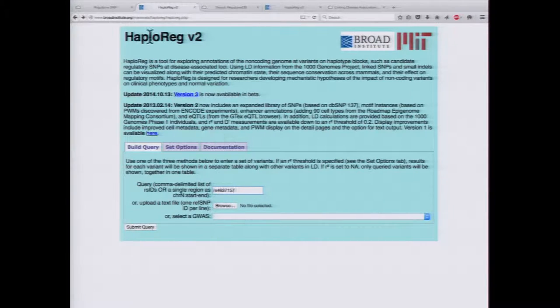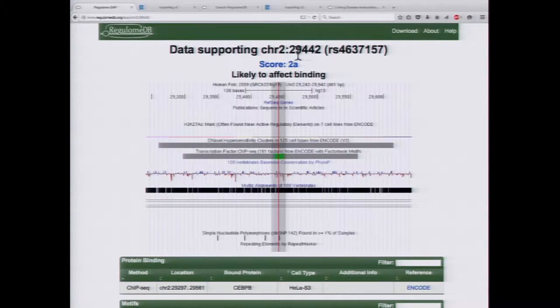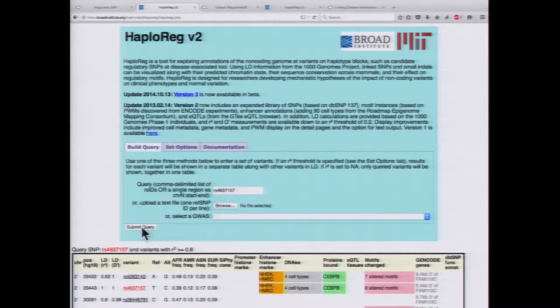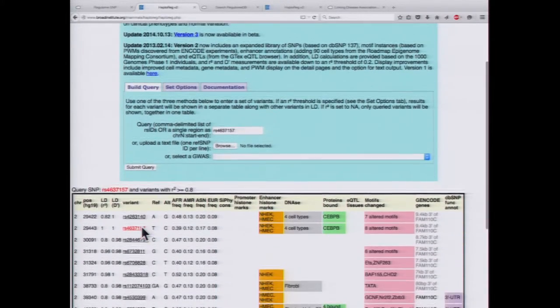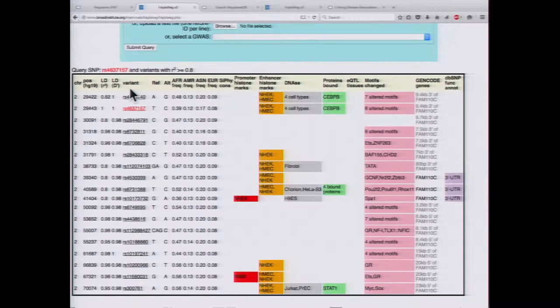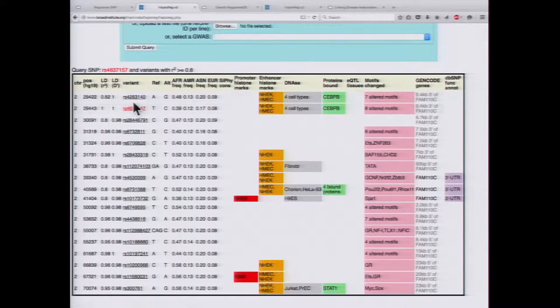We're going to enter the same SNP that we just looked at in RegulumDB. If you notice, we entered a query for a single SNP, but we actually get an entire list. This is because HaploReg returns all other SNPs that are in LD with your queried SNP. Our queried SNP is shown in red, but we also have all other SNPs that have at least an R-squared value of 0.8 reported.